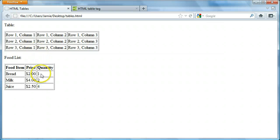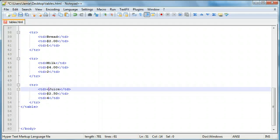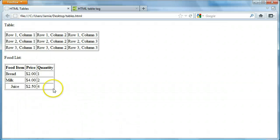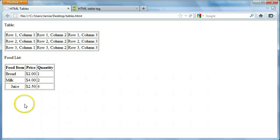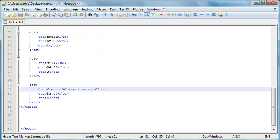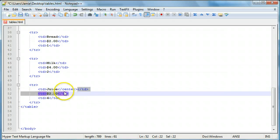Right here we can use the center tag if we want to put cell content in the center. For example, adding 'center' tags to the juice cell moves it to the center of the column. You can do this for all of the cells to make them easier to read. But for the sake of saving time, we're going to omit that and instead look at how to change some attributes within the table.